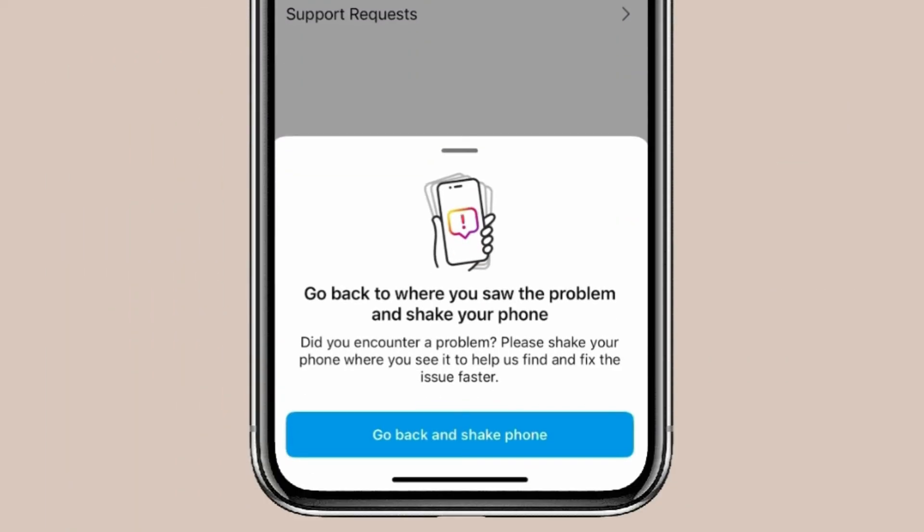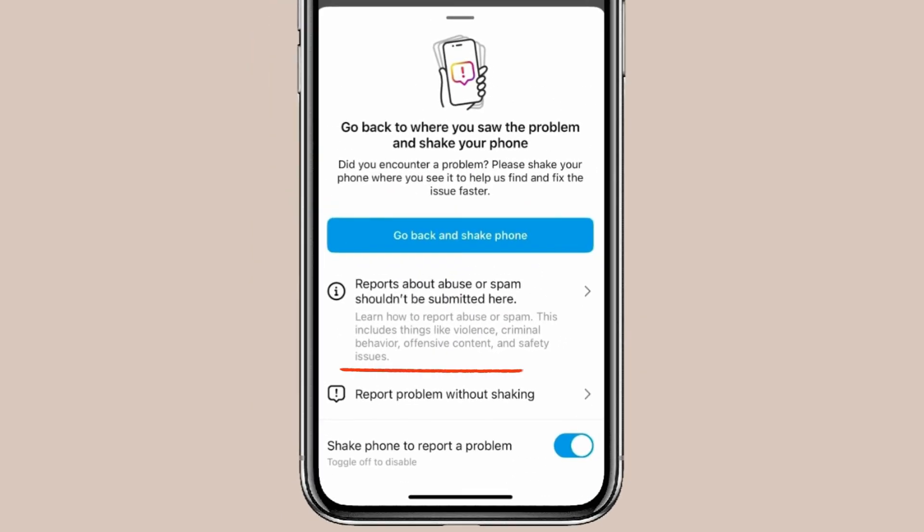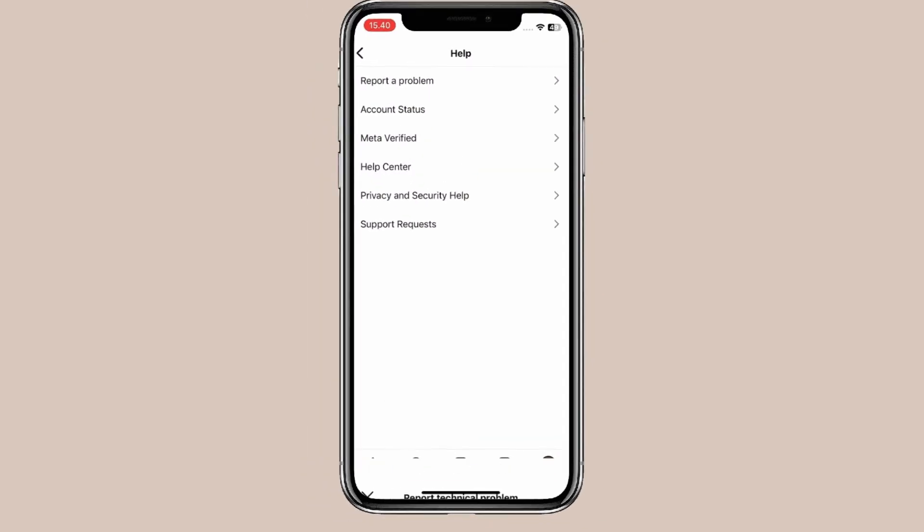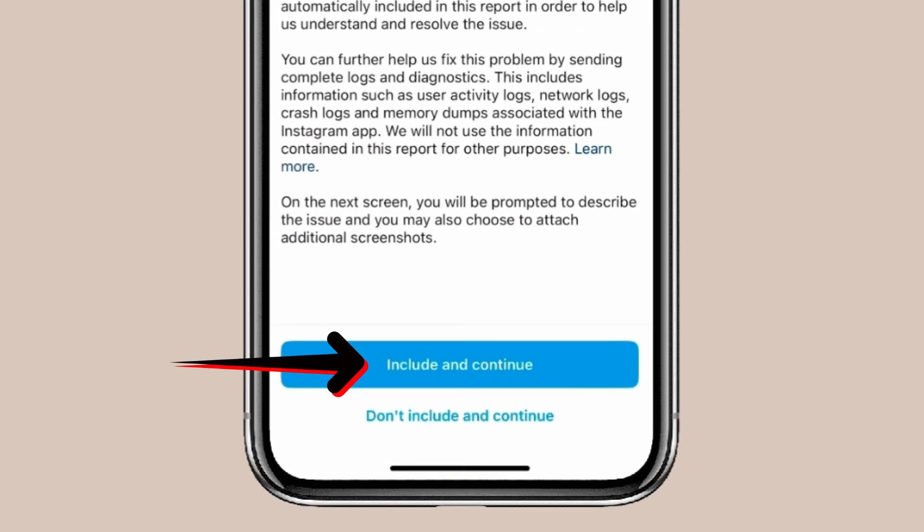Now go back and shake your phone to take a screenshot of emojis not showing. If you don't want to add a screenshot or already have one, swipe up and click Report Problem Without Shaking. Click Include and Continue.